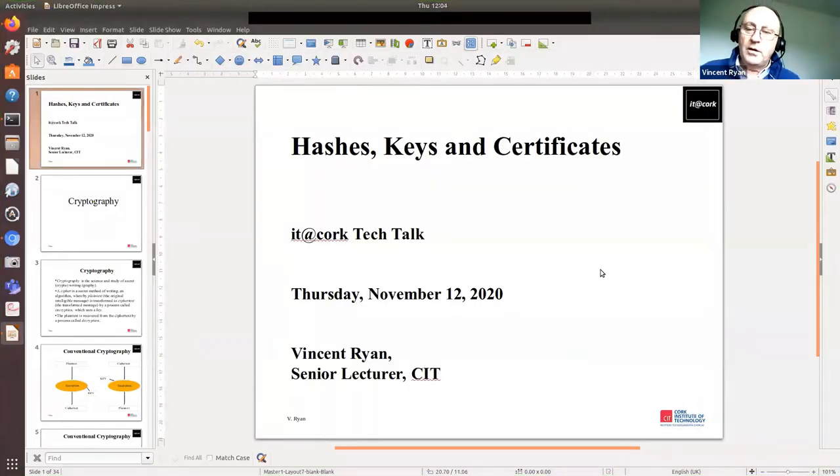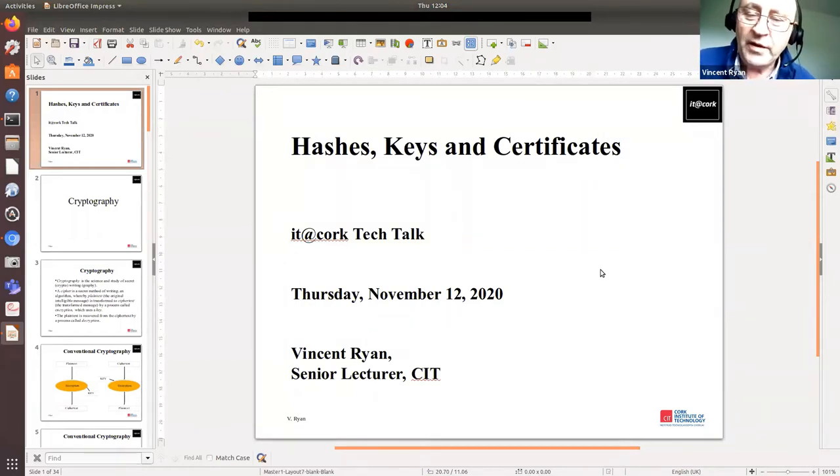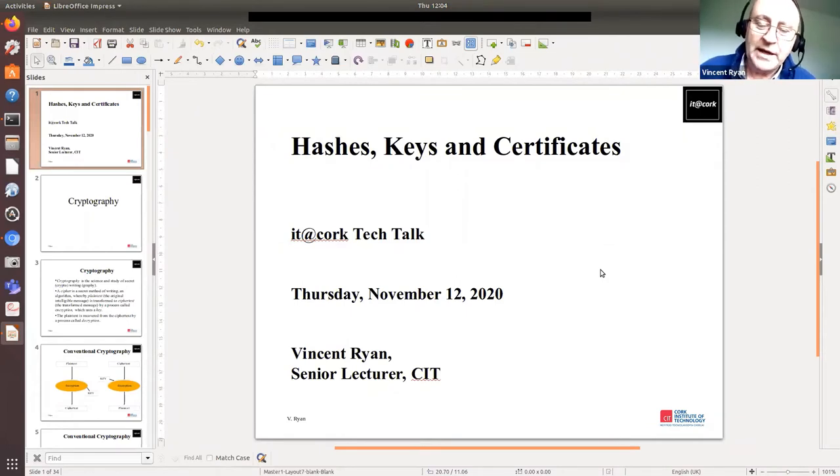We will have question and answers at the end. If you want to ask a question during the event, that's fine, but we'll probably deal with anything complicated at the end. If it's something simple, we may deal with it during the talk. Vincent, over to you. Okay, hello everyone, and welcome to today's talk. The talk is about hashes, keys, and certificates — an IT at Cork technical talk. My name is Vincent Rainer.